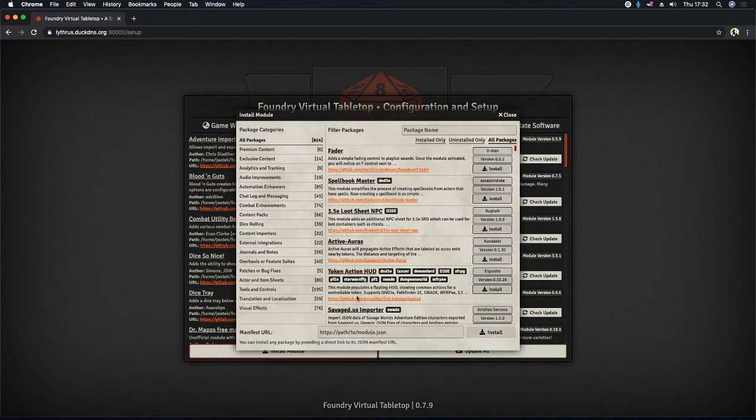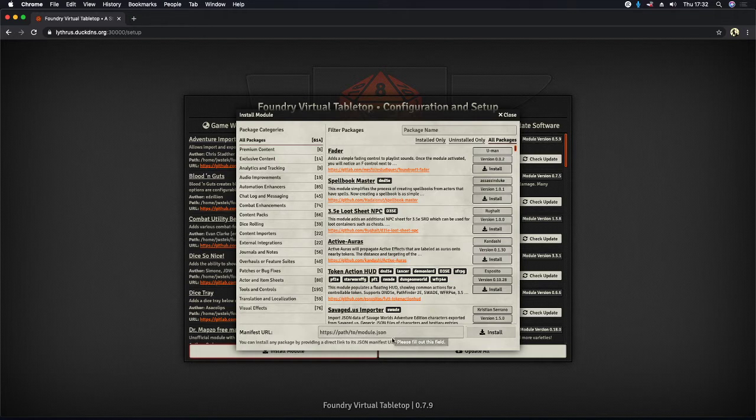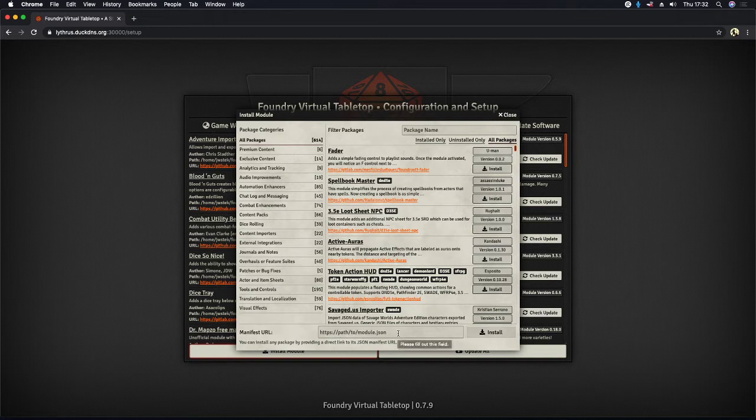As a matter of fact, I already have it installed, but let's drop out here to our setup just so I can show you. We're going to go back to setup and we have game worlds, game systems, add on modules is where we want to go. And down here at the bottom, you'll see install module.